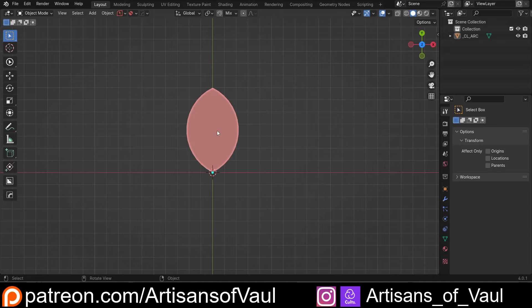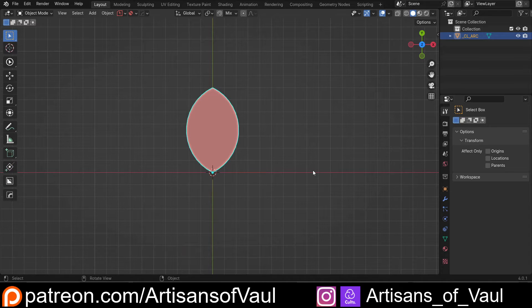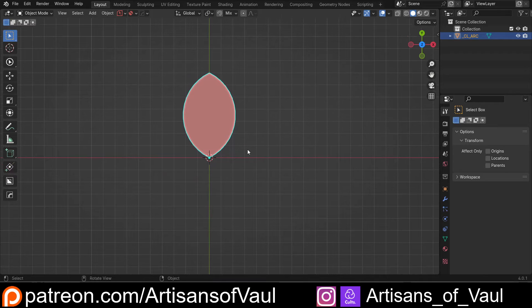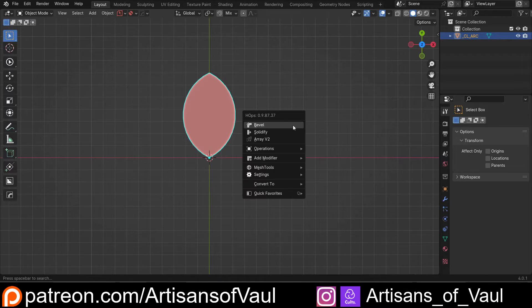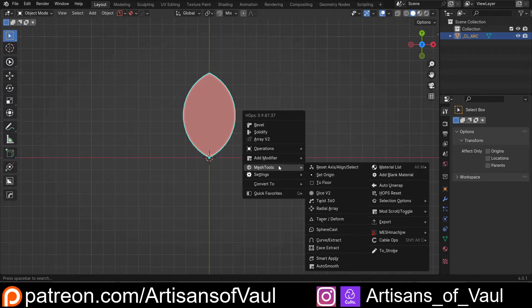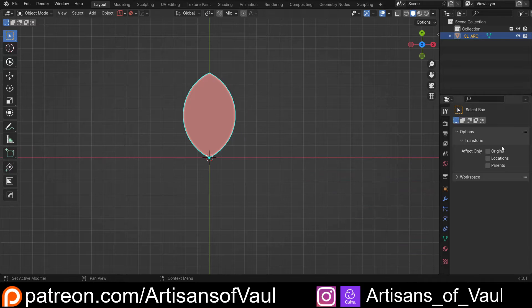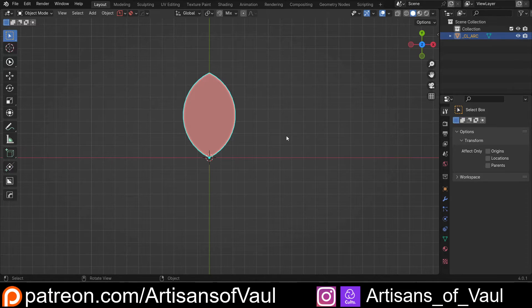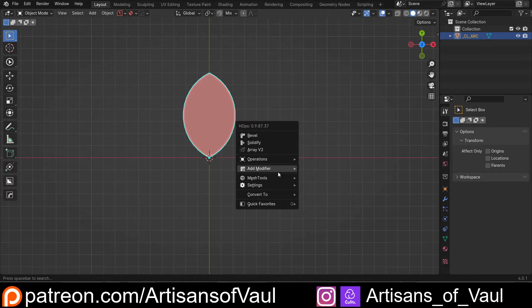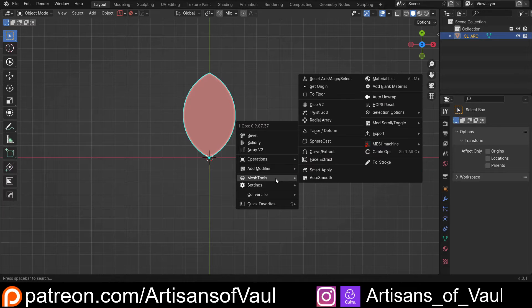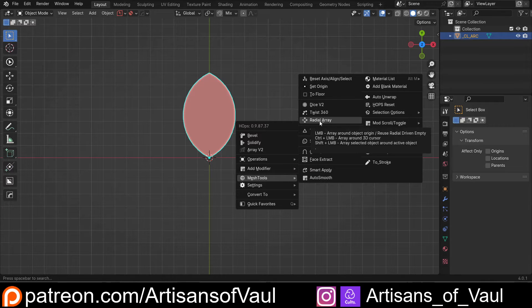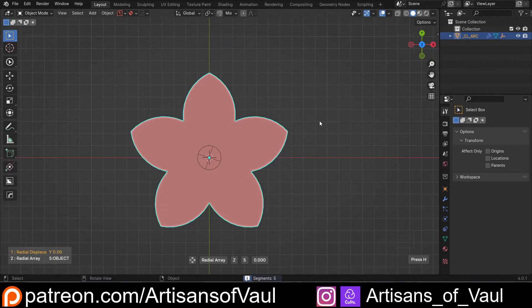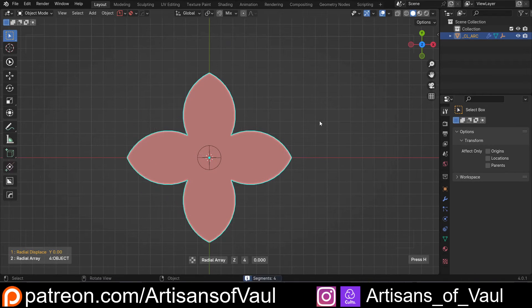Now the normal way of doing this would be to select this, and we're going to use some sort of radial array tool. I'm just going to use Hard Ops for this, just because it's a bit quicker. You can do this the normal way. I'll put a link in the description of how you can do an array in Native Blender, but with Hard Ops it's just Q, Mesh Tools, radial array, but I want to do it around the center point, around the 3D cursor, so I'm going to hold Control,